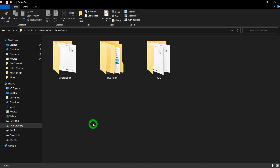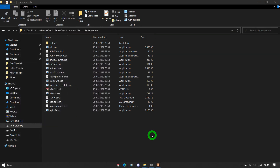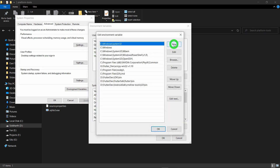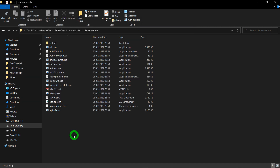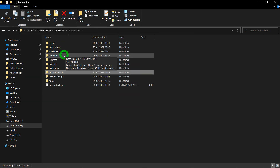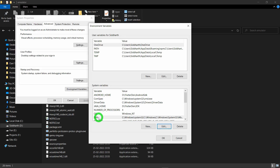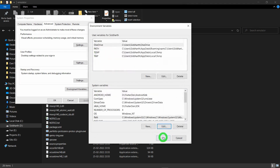Now set the path for platform-tools and platforms in the Android SDK. Go inside the android_sdk folder, navigate into the platform-tools folder, and copy the path. Go to environment variables, click Path, click Edit, click New, and paste the path. Click New again, paste the same path but change 'platform-tools' to 'platforms'. We also need to set the path for the emulator — go inside the emulator folder, copy the path, add it to your Path variable by clicking New and pasting, then click OK three times.